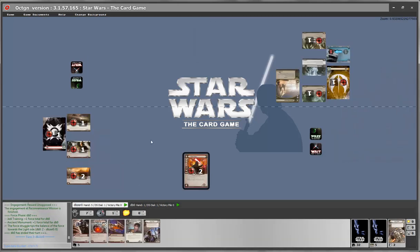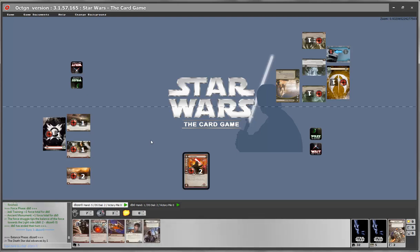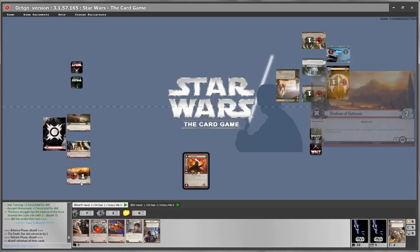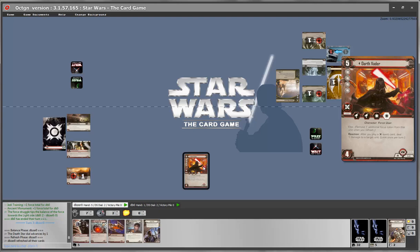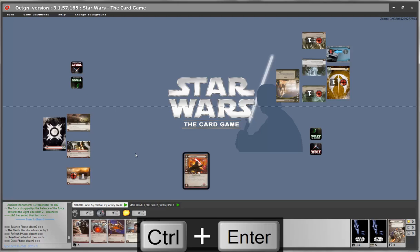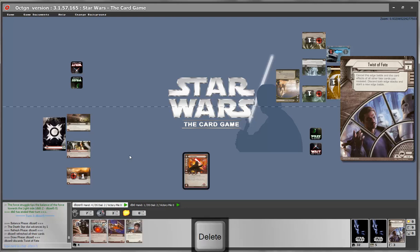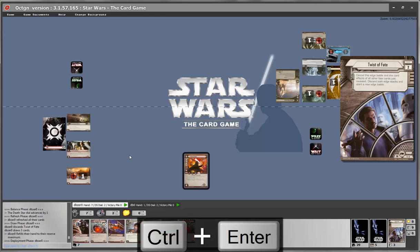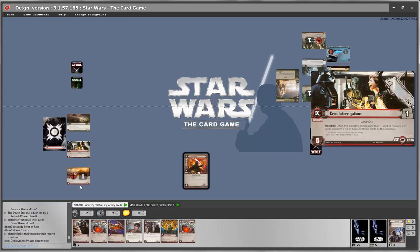Dark side player's turn: balance phase — Death Star only increases by 1; refresh phase — focus tokens are cleared. Note that Shadows of Dathomir had 2 focus tokens so one remains, but Darth Vader removed both of his because he is Elite, meaning he removes all tokens at the start of the turn. We continue to the draw phase — let's discard Twist of Fate by mousing over it and pressing Delete, then Ctrl+Enter to draw back to maximum hand size of 7.